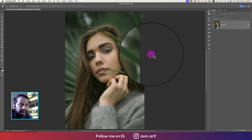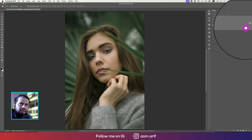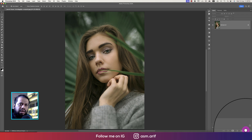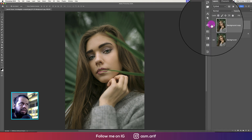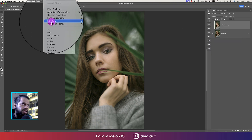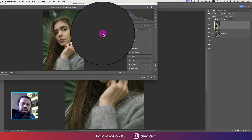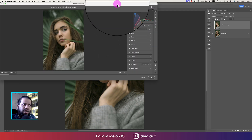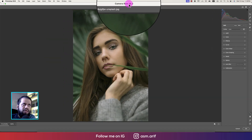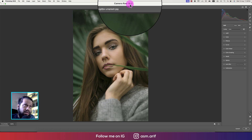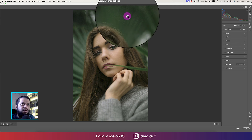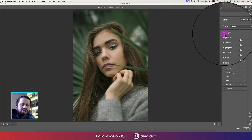Copy this one by dragging and dropping onto the plus sign. After that, go to Filter and then to Camera Raw Filter. The Camera Raw Filter is updated — I'm using version 16.2. If you don't have it, I'll provide the download link in my video description, so please check that out.